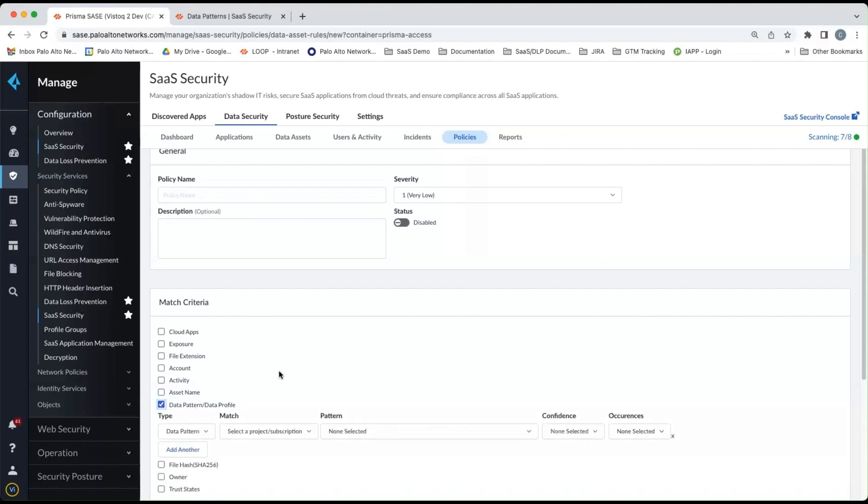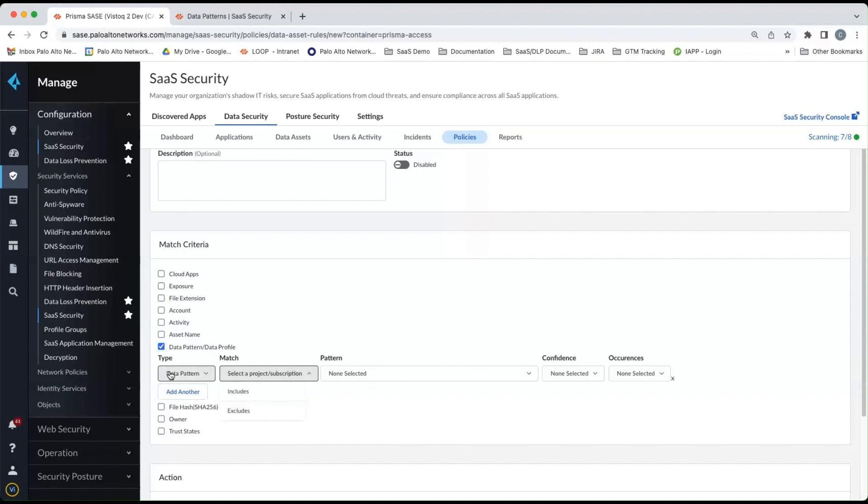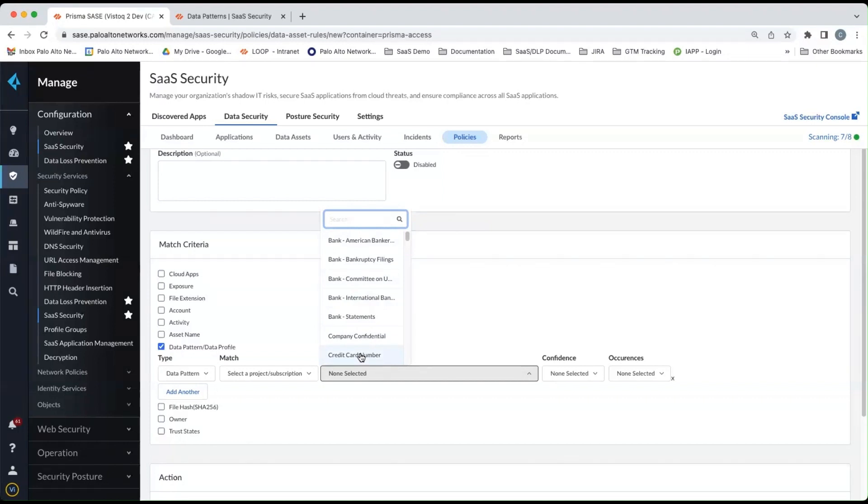You can check this box next to data patterns and data profiles as a part of your policy. And then you can pick the different data patterns or data profiles you would like to use. You can select whether they include or exclude. You can see all the listings of all the data patterns that you saw in the Enterprise DLP console, the built-in, as well as any custom data patterns that you create.